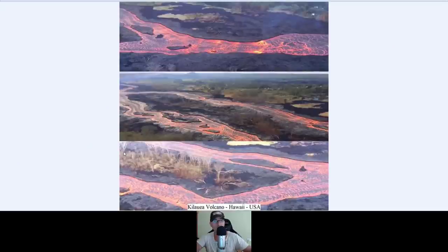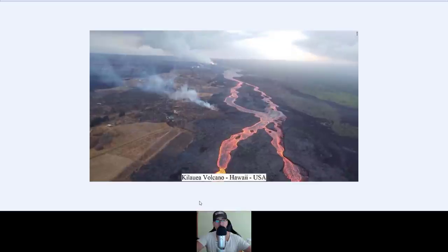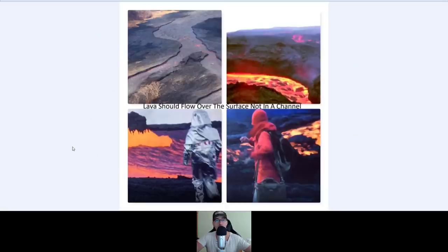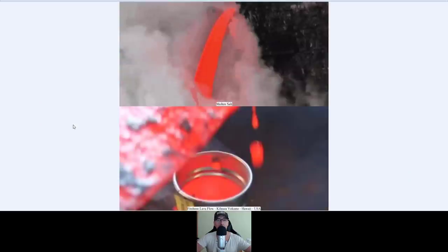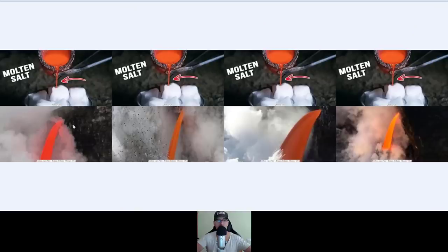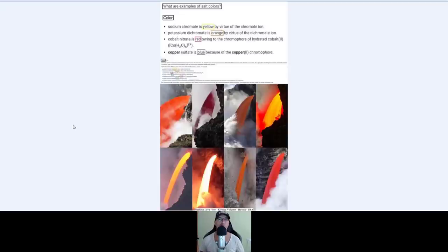Maybe that's the reason why the Kola Superdeep Borehole in Russia is forbidden to dig deeper — we're not allowed to see what's underneath our feet or at the bottom of the ocean. The channel flow of lava — lava should flow over the surface, not in a channel, and yet again it flows in a channel, just like water. I hope you understood the message. Show this to your neighbors and friends. I've proven, along with many others, that we live on a flat crater earth, and people still call me nuts. See you next time.